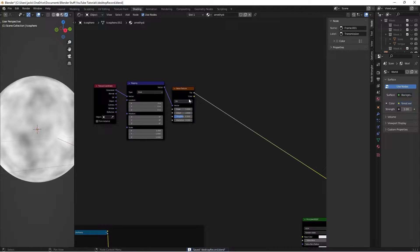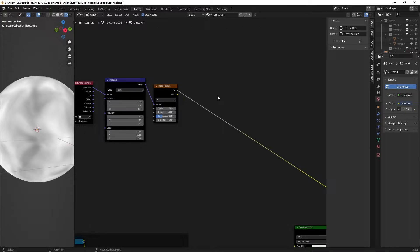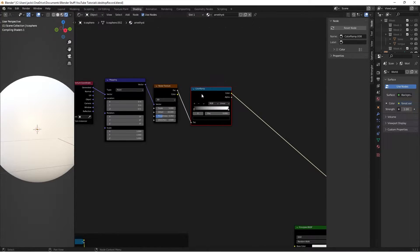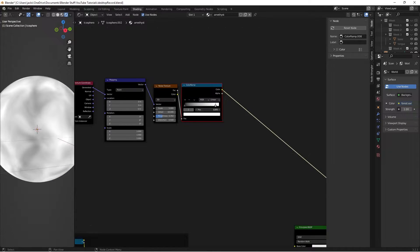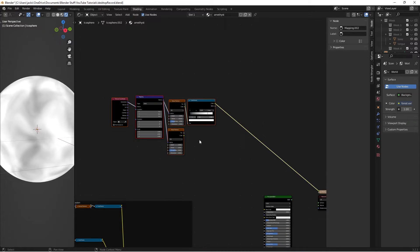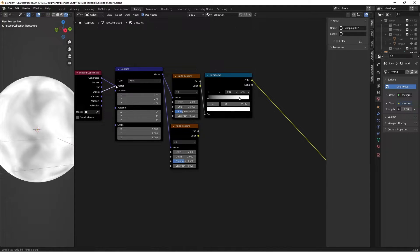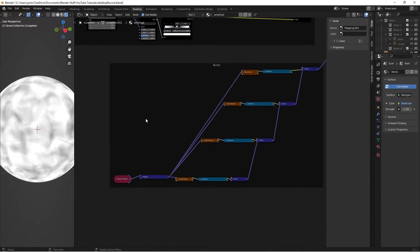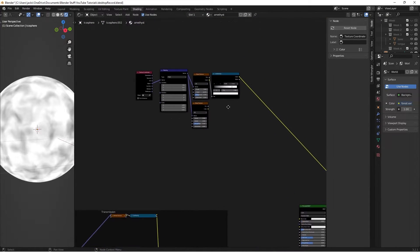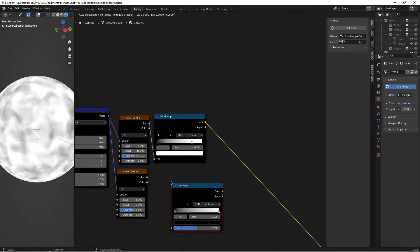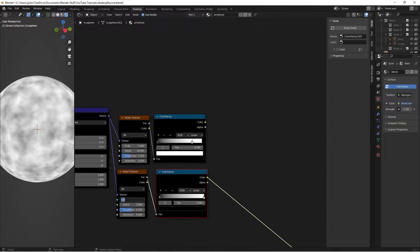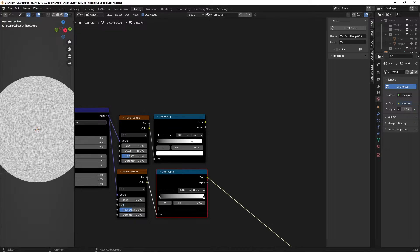With this noise texture, we're going to switch the detail to 16, the roughness to 0.35, and the distortion to 0.5. For the colors, press Shift-A and add a color ramp — this is just going to be a mask for now. Take the white and move it to 0.78. Then press Shift-A and search up another noise texture. Take our vector into the noise vector, and on the texture coordinate make sure you switch from Object to Vector and don't leave it on Generated. Then press Shift-A and search up another color ramp, plug this factor in, and Ctrl-Shift-click to preview. Switch the scale to 40, detail to 16, roughness to 0.35, and leave the distortion on 0.